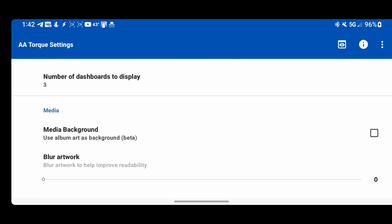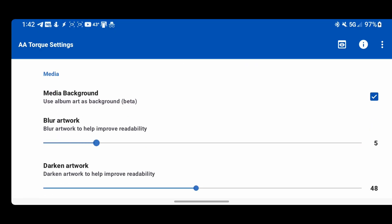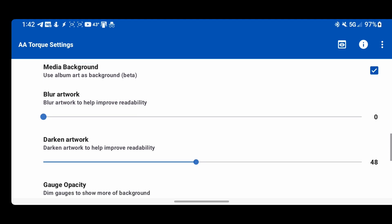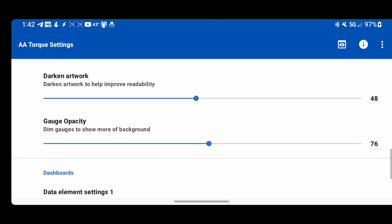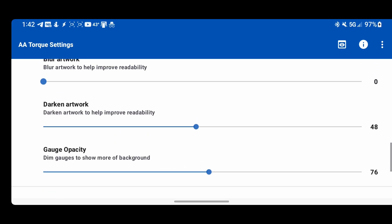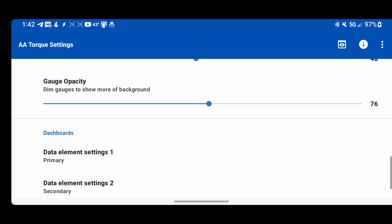Media background is a new thing I just added. You can blur the artwork, make it more visible, you can darken the artwork, and then you can change the opacity of the gauge. I don't really use the blur. I turn the opacity down a little bit and darken the artwork.